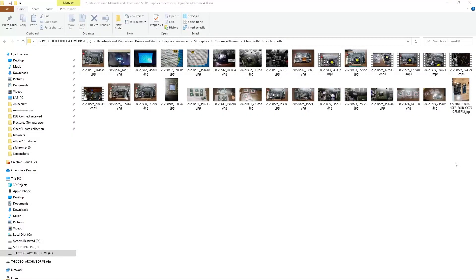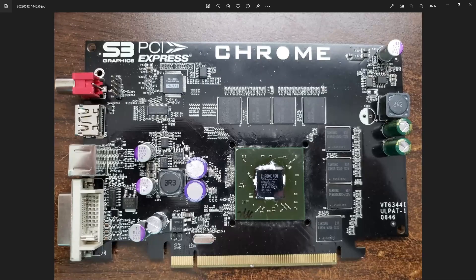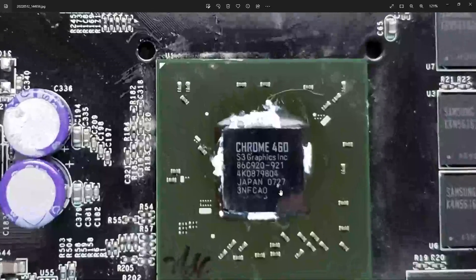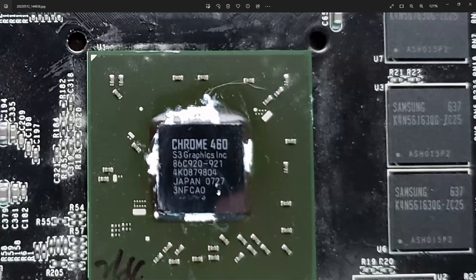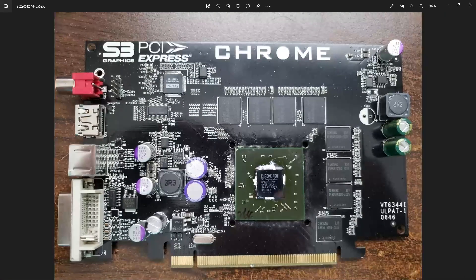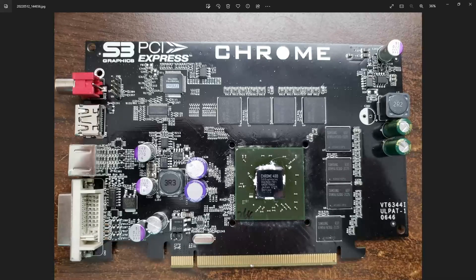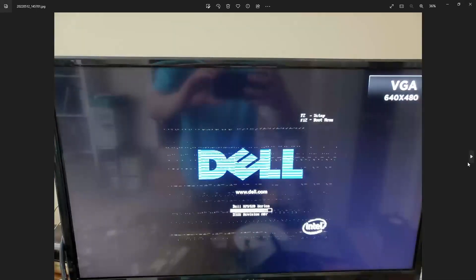I need your help. This right here is the S3 Chrome 460, an unreleased graphics card that never made it into production for reasons currently unknown. The issue is, first of all, it's very clearly not fully functional.